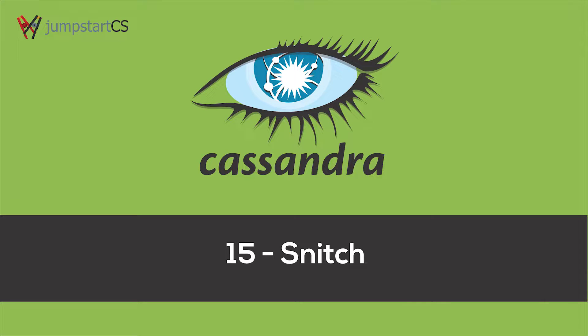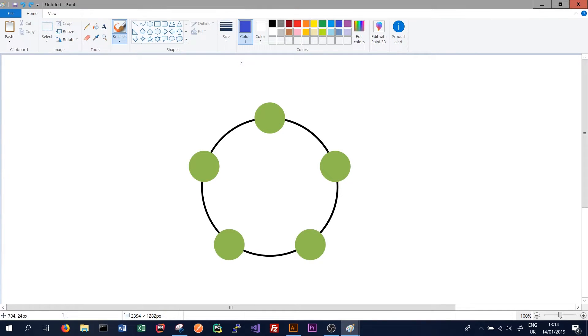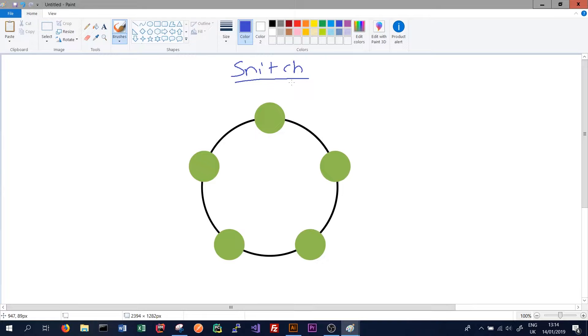Another important concept to understand when looking at the architecture of Cassandra is the idea of the snitch. The snitch is responsible for understanding the topology of our cluster. The topology basically means the snitch keeps track of which data center and which rack every node is in.